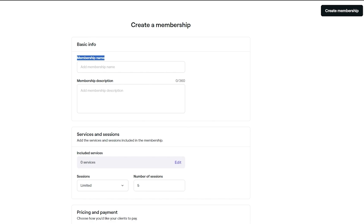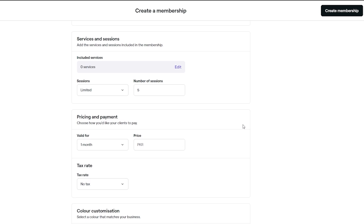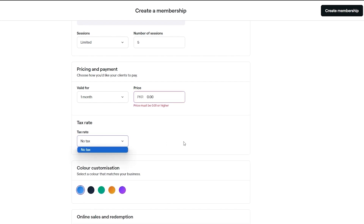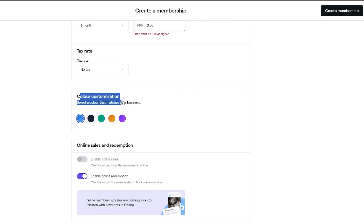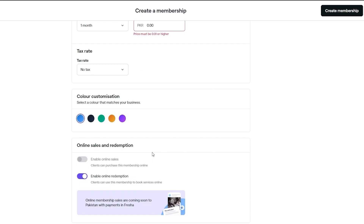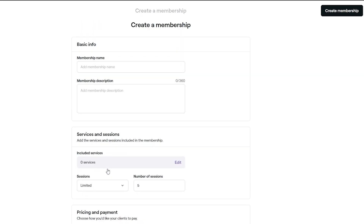Add a description like 'In this monthly membership you can have five to six sessions whenever you want and you'll always be the priority.' You can set the number of sessions — say five or three — the validity period such as one month, the price, tax rate, and color to differentiate plans. Add terms and conditions and click create to finish setting up the membership.